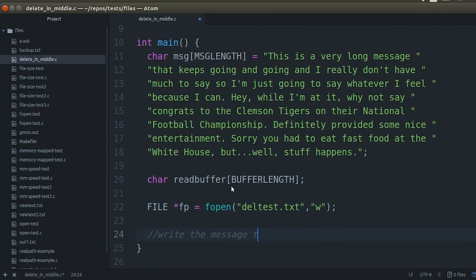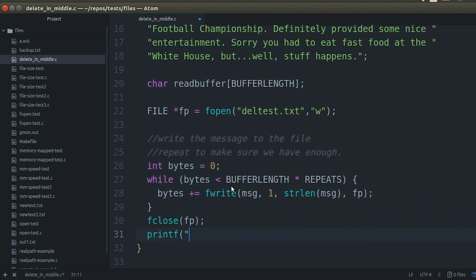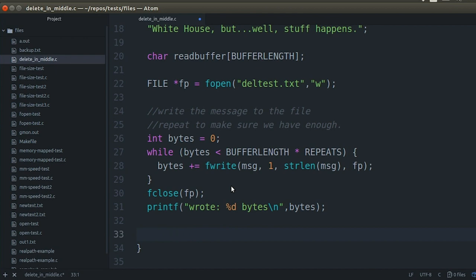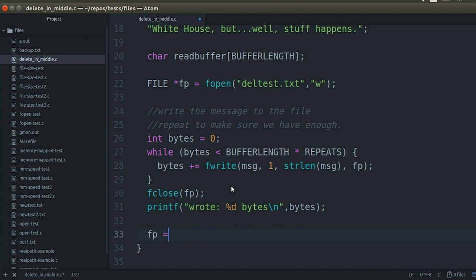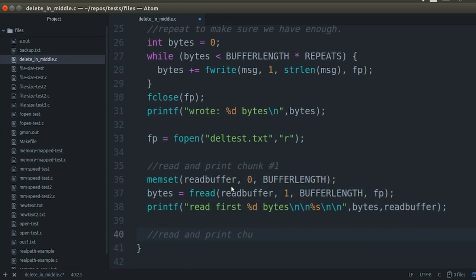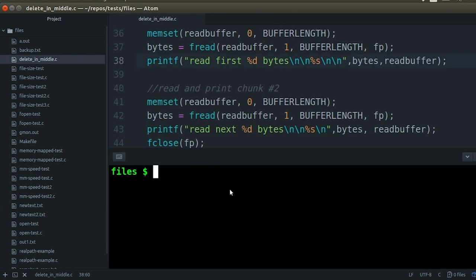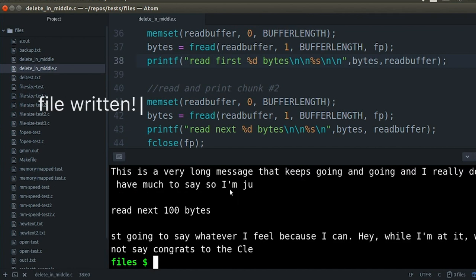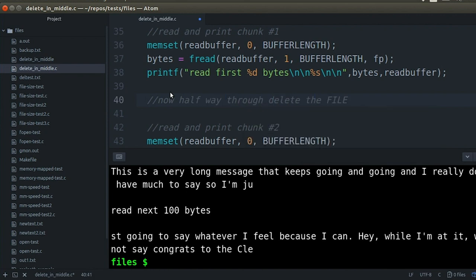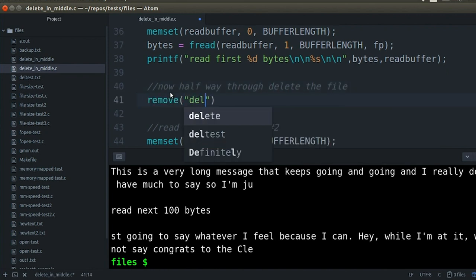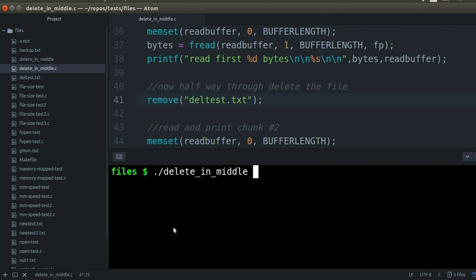Let's try it out. To test this, we're going to make a program. In this program, I'm going to first write a message to a file — it's just easier this way because we're going to keep deleting this file. I want to be able to repeat this experiment, so we'll make the file first, then open it for reading and read two 100-byte chunks of data from it, and then print the chunks out. I'm reading in two chunks because I want to stick a delete operation — a remove function — right in between the first chunk and the second chunk, to make sure we're really in the middle of the file when the delete event occurs.